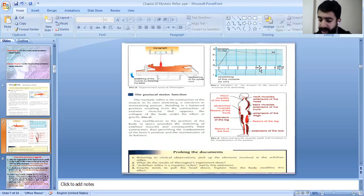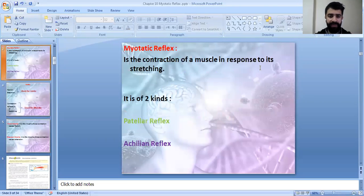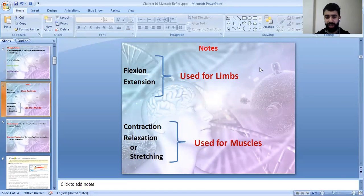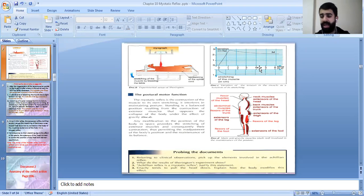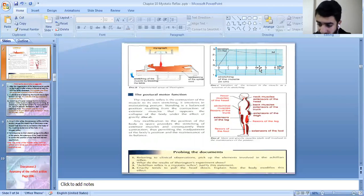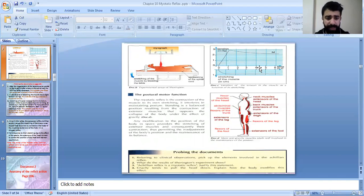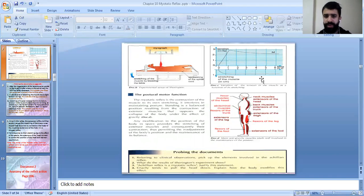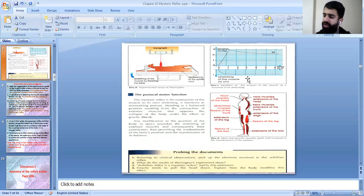The myotatic reflex is the contraction of the muscle in response to its stretching. The achillean reflex is a myotatic one because the muscle contracts when it is stretched. The center of the myotatic reflex — or the achillean reflex — is the spinal cord, confirmed because the reflex is still present in a spinal animal.